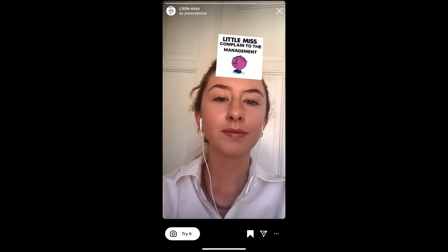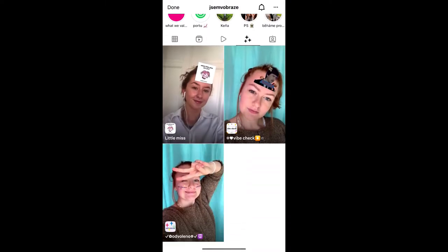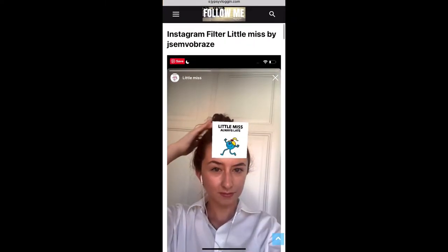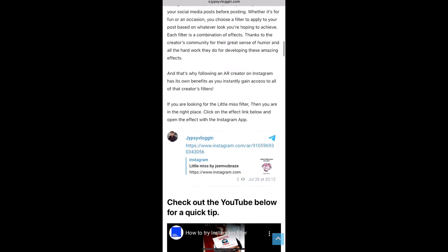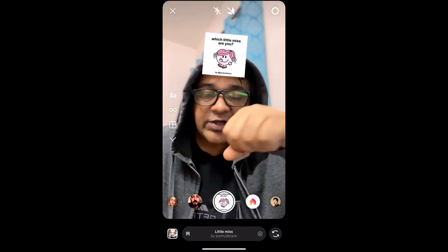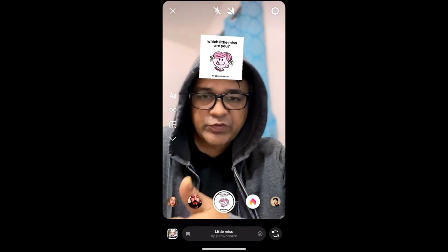You can tap 'Try' to try the filter. If you are not getting the effect, then visit the website — I'll put the link in the description box below. On this website you will see a link to the filter, just tap on the link and open it with Instagram. Likewise, you can also get this effect on Instagram. That's it guys, thanks for watching — see you in the next video!